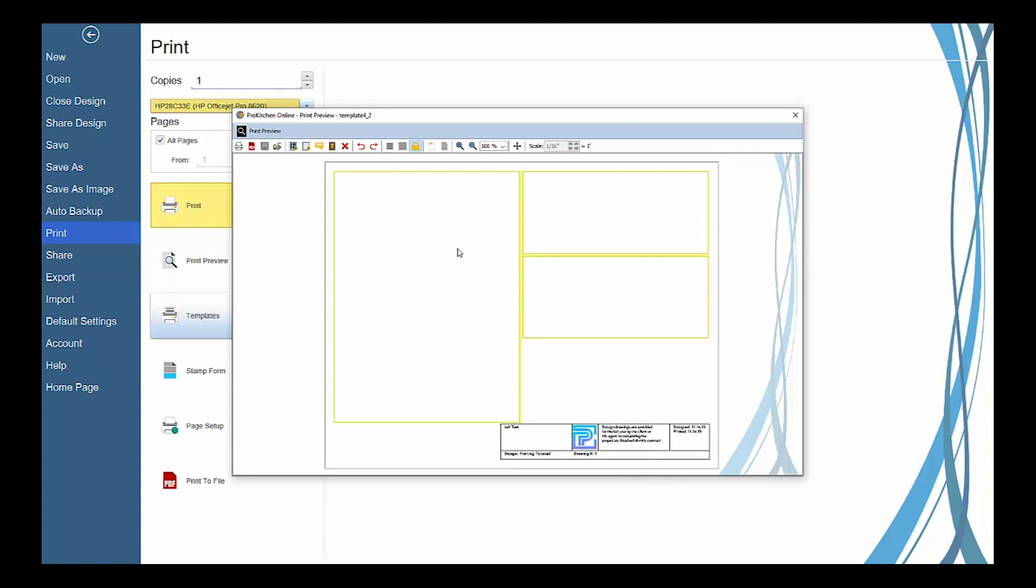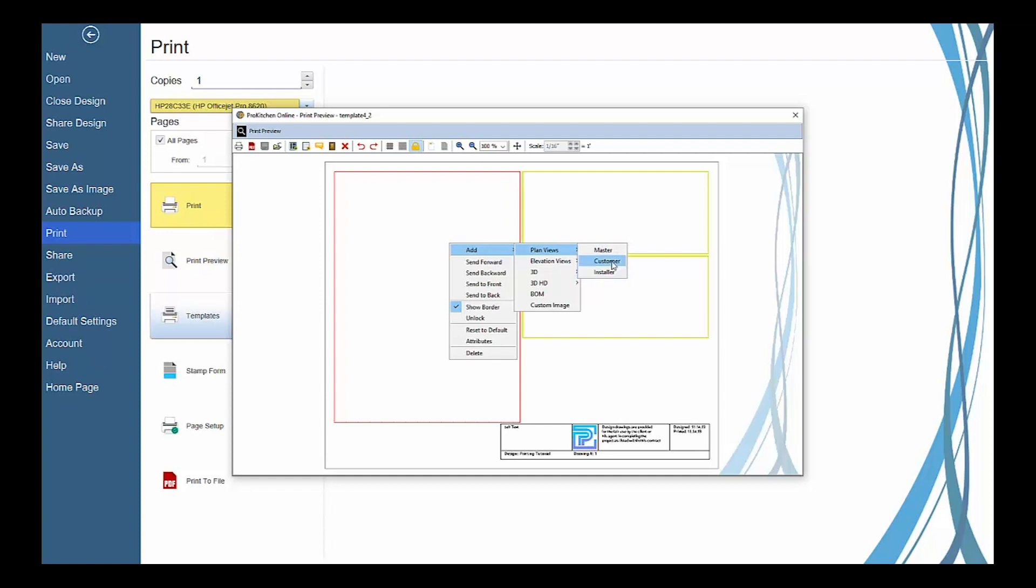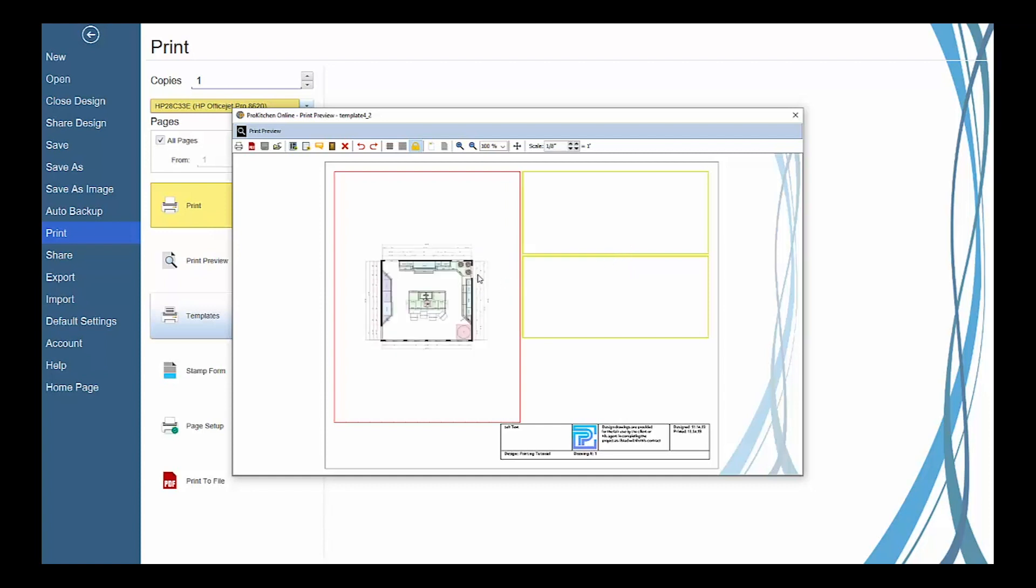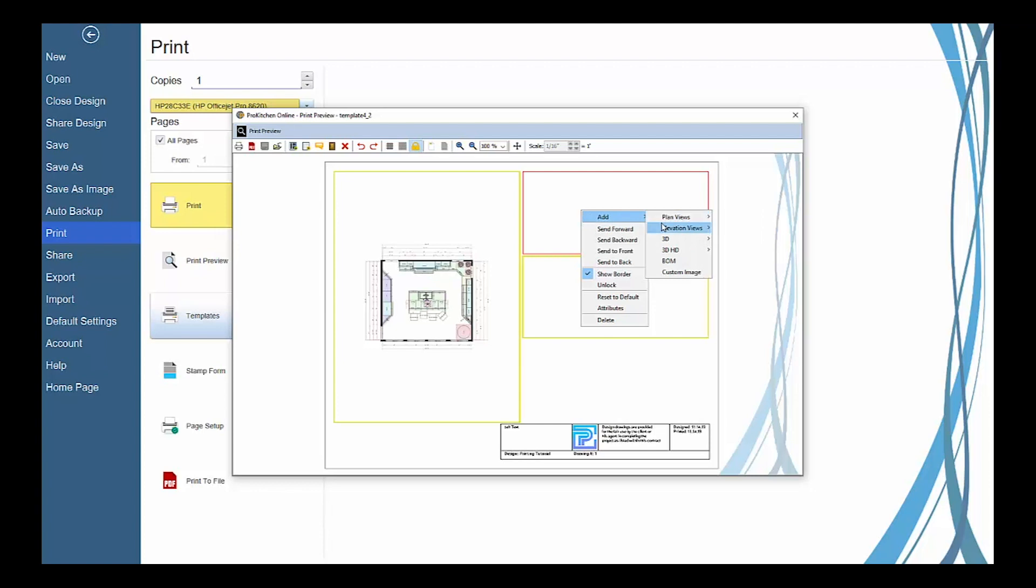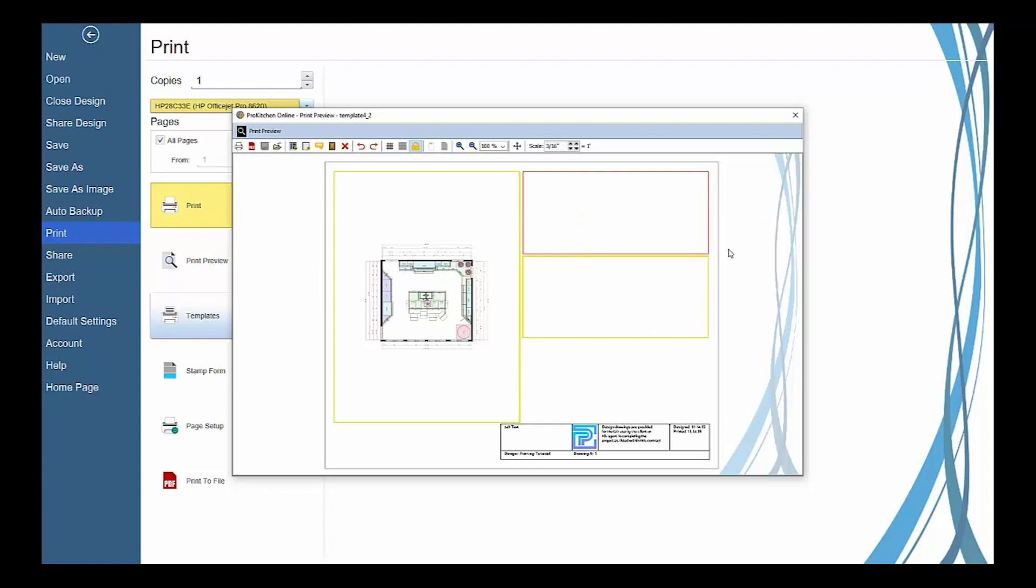To add a plan view, simply select Add Plan View and then choose the plan view you wish to display. Elevation views work the same way and once added to view frames, it's automatically scaled to fit in the center of the view frame.